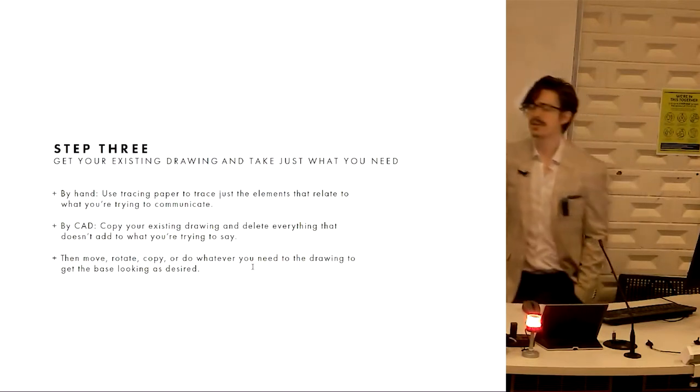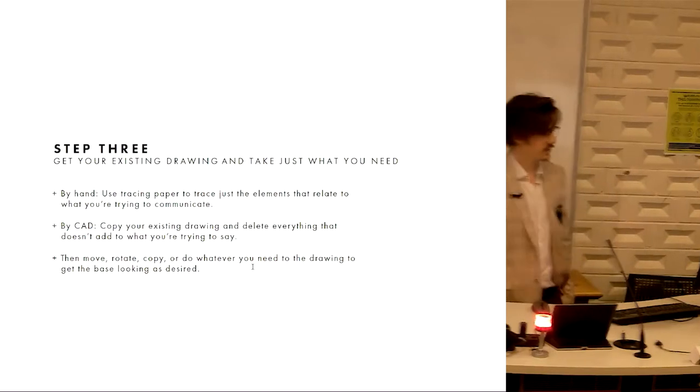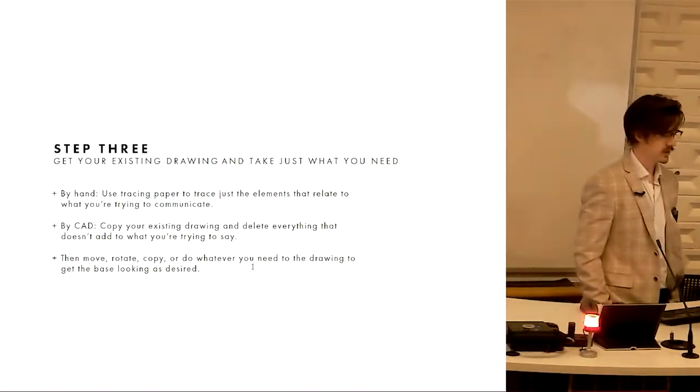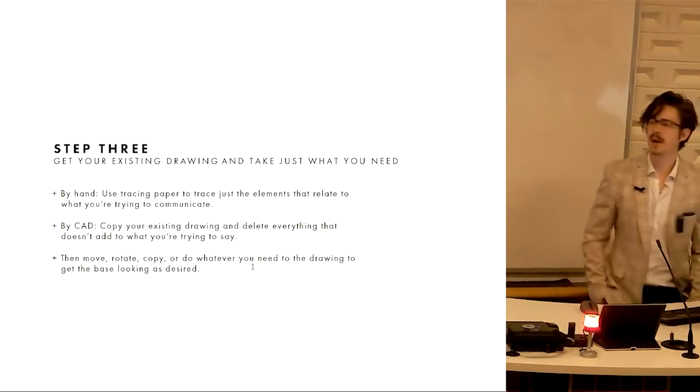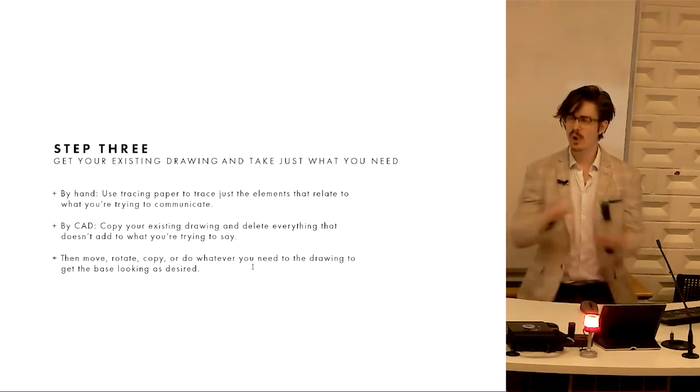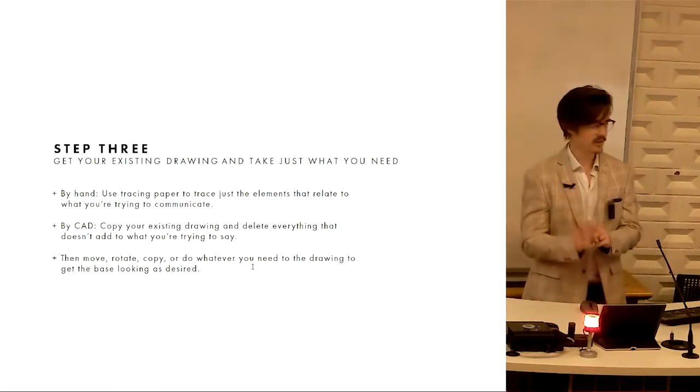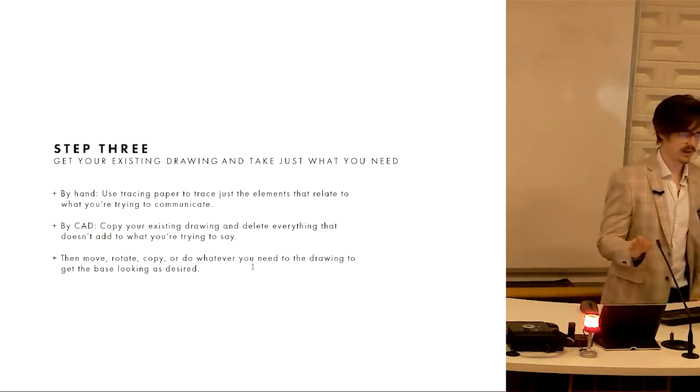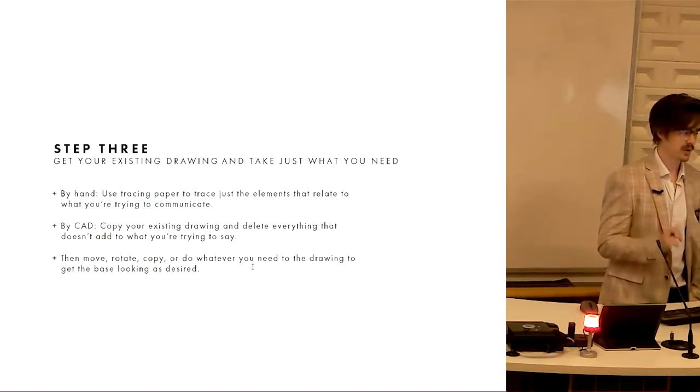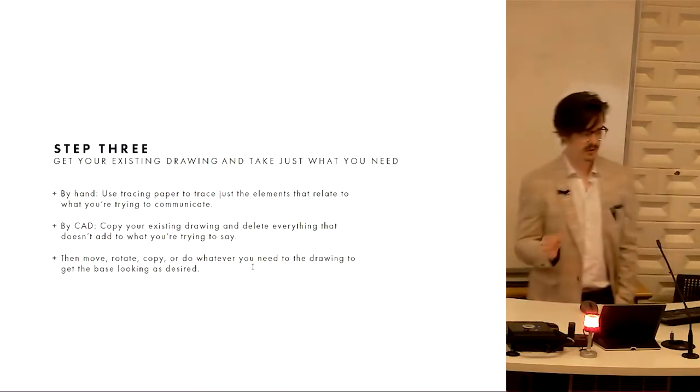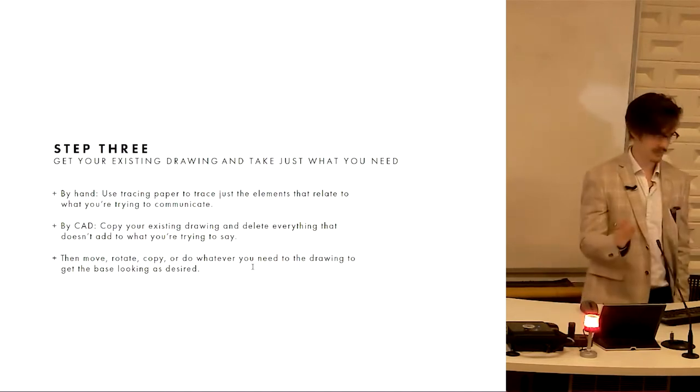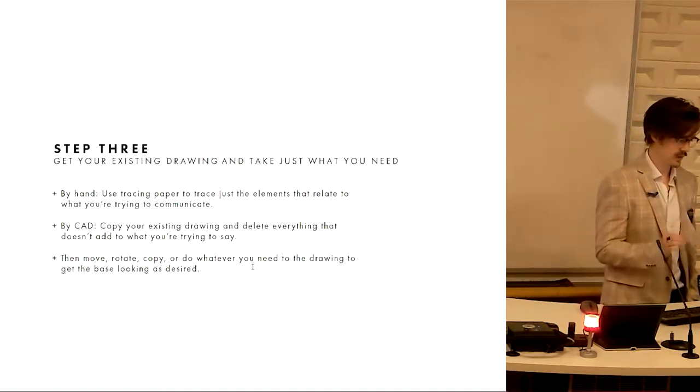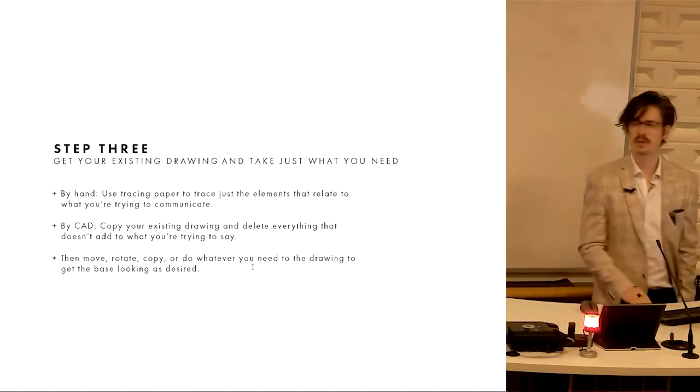Step three, get your existing drawings from AutoCAD or from hand drawing if that's what you're doing. If you're doing this by hand for design, you would use some tracing paper to draw over the top of your drawing just the lines that you need, omitting anything that's not relevant to that concept specifically. If you're doing it by CAD like we are for this unit, you copy your existing drawing and then you delete everything that's not relevant. One hundred percent, only the things that are one hundred percent relevant do you take through.